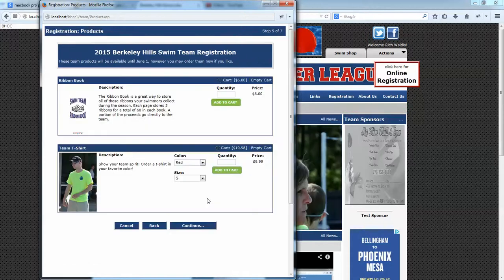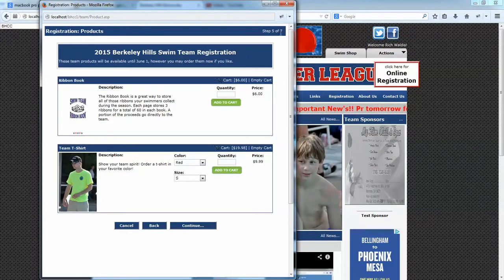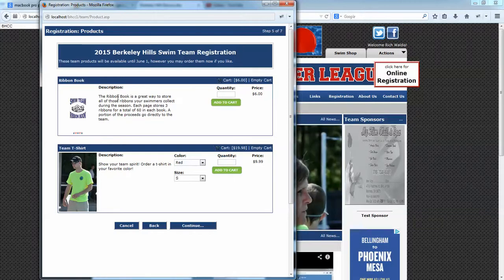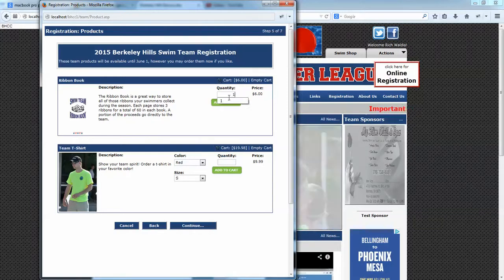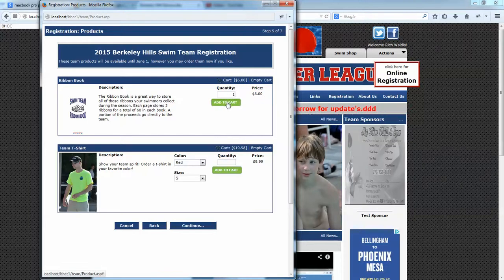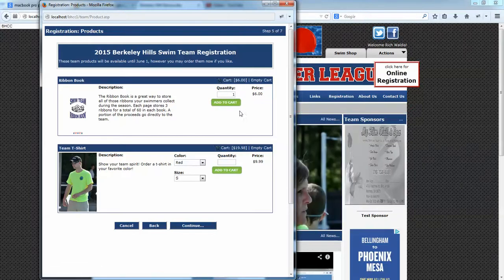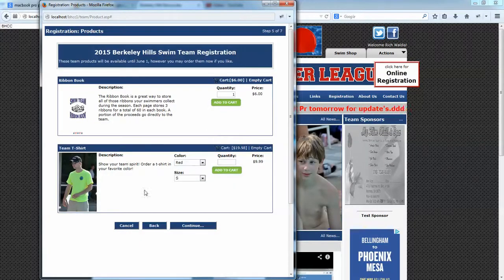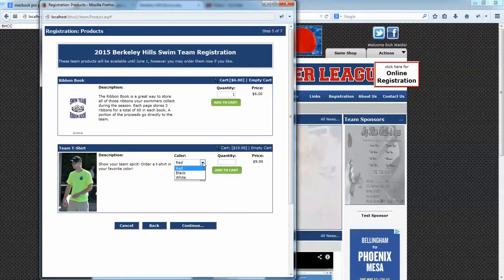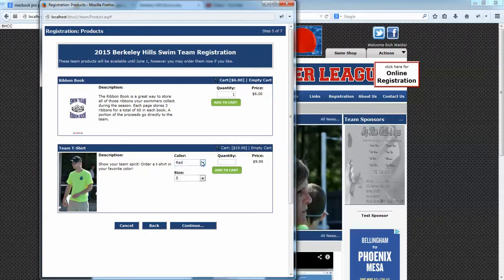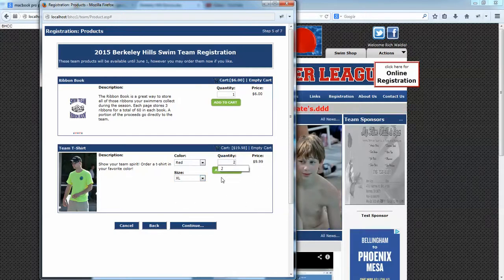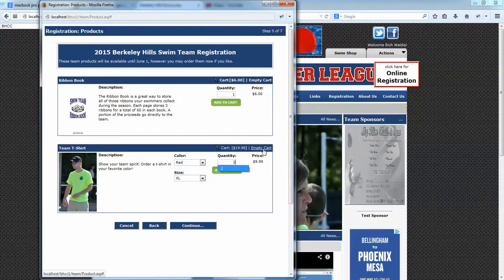Next is the product page — we're on step five and almost done. This example has two products: a ribbon book where you can indicate a quantity and add it to the cart, with cart totals shown. You can empty the cart or add items back. There's also a T-shirt, which you can set up with up to two SKUs — for example, colors and sizes — that parents can select, then enter a quantity and add to the cart.